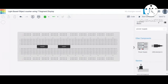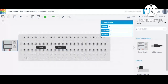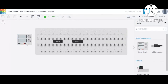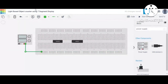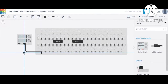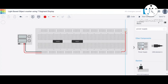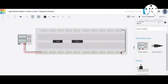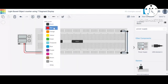The next requirement is the power supply. We type 'power supply' in the search bar and place it here. We connect the positive and negative terminals of the power supply to the horizontal rails of the breadboard. For the negative rail we use a black wire, and for the positive rail we use a red wire. We also short the upper and lower sections of the breadboard rails using wires.